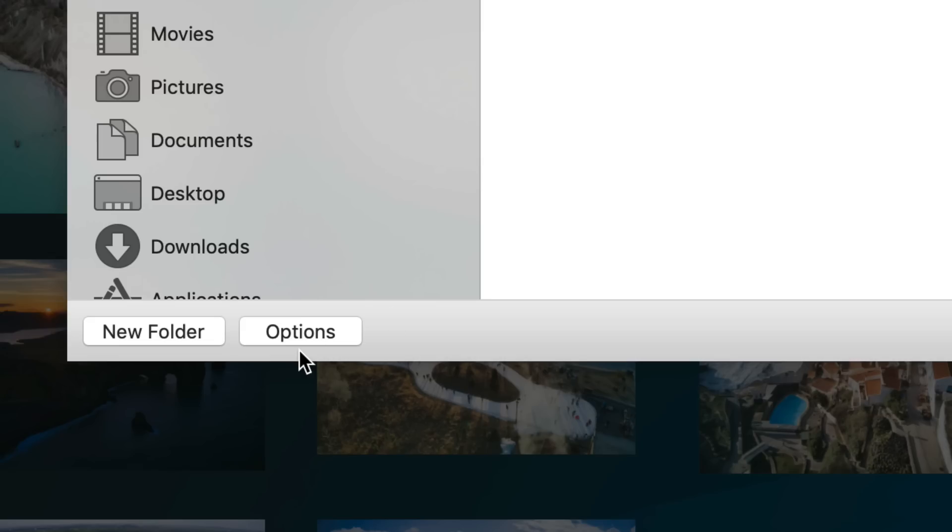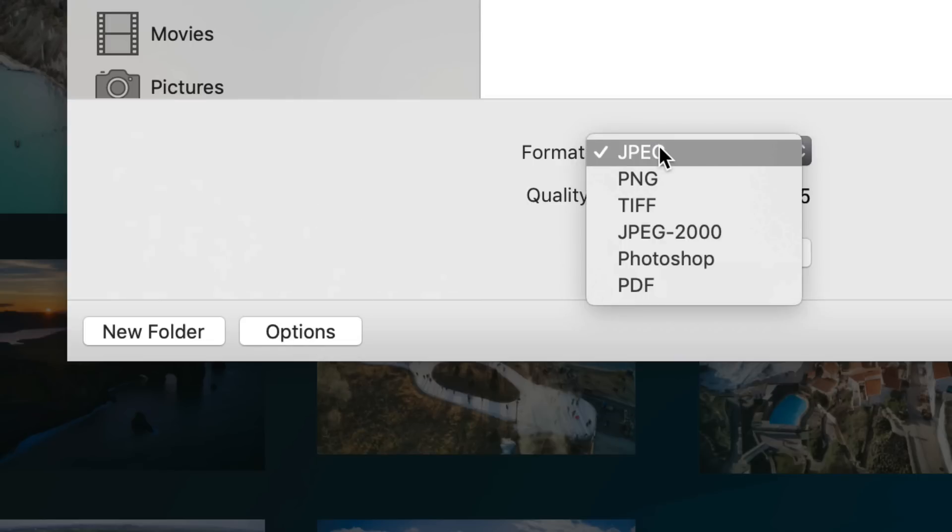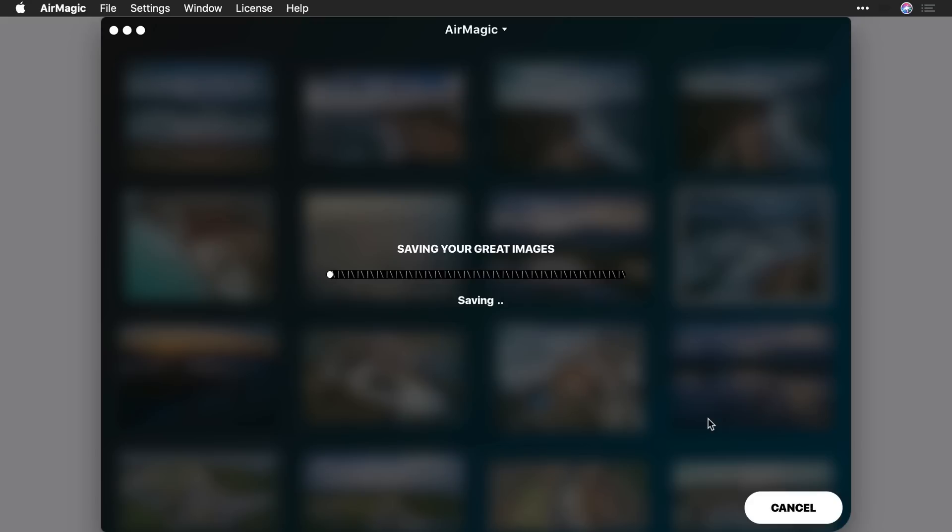Be sure to click the Options button for even more controls over file type and quality. Exporting a large batch of images will take a little bit of time because of all of the complex calculations that AirMagic performs.